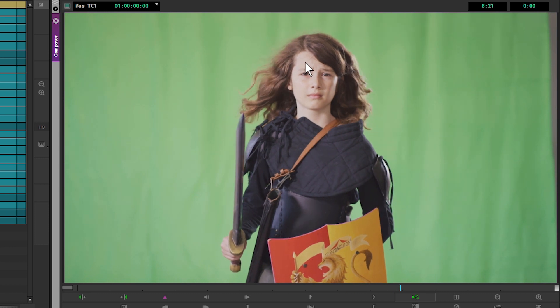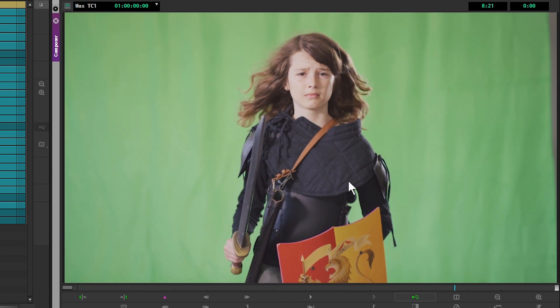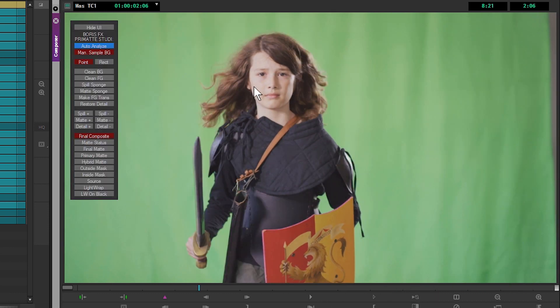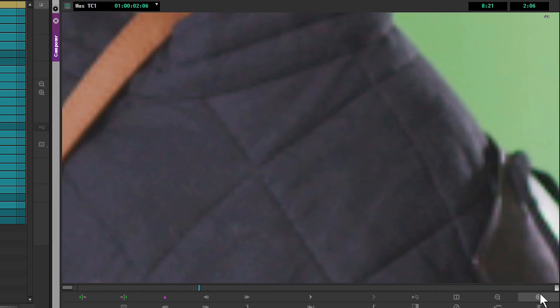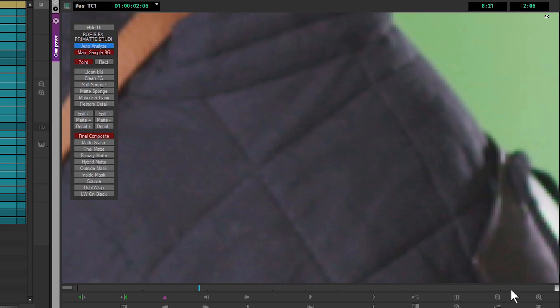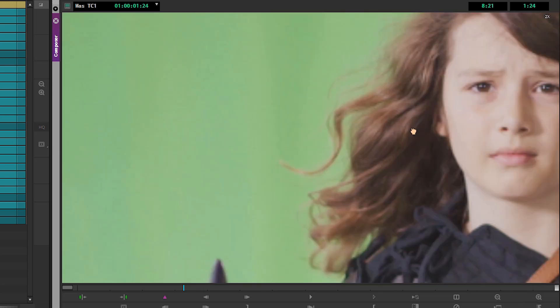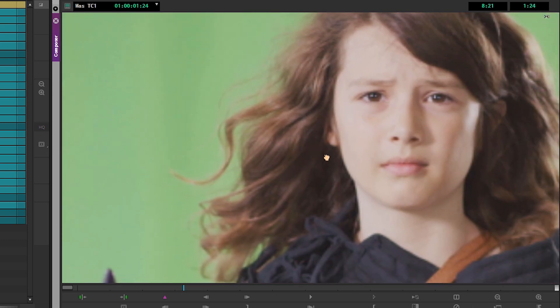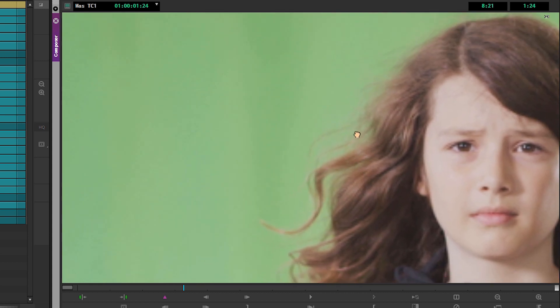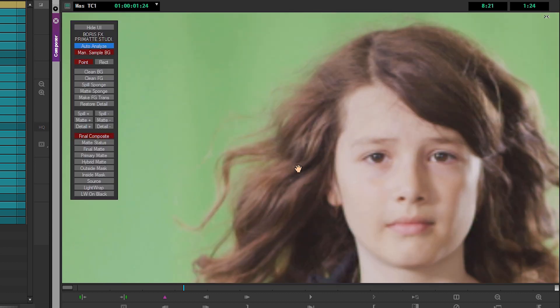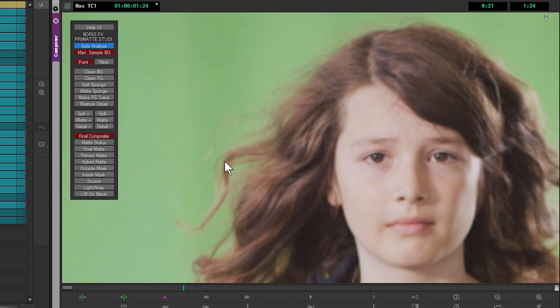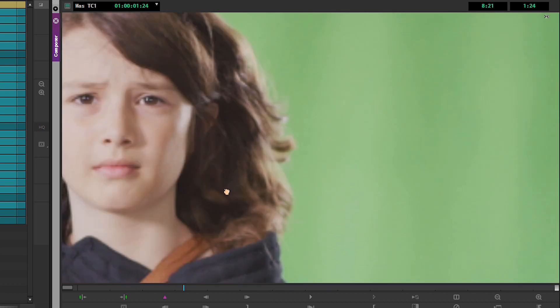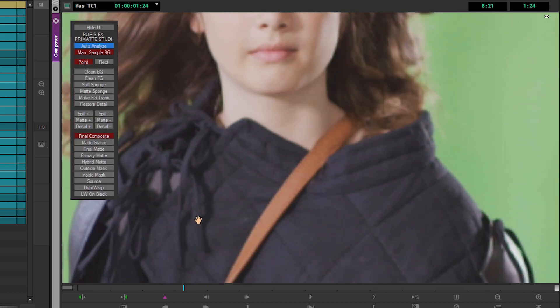If we take a look at our clip in a bit more detail, I'll just zoom in a little bit. I'm using Control and Alt to pan around. You can see that we have some fine hair detail that we want to maintain in our shot.